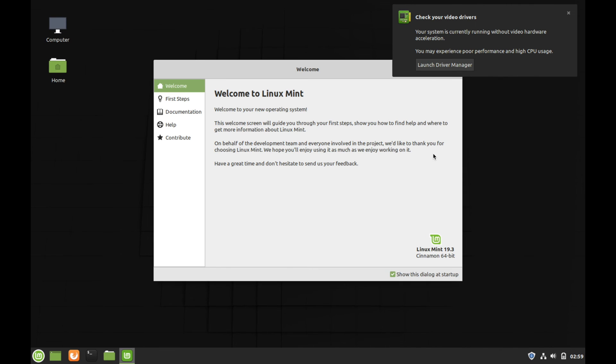And here you go. If you've gotten this welcome screen, you've officially installed Linux Mint successfully. Congratulations on that. We're just going to go ahead and look at a few things here before we close out on this video.